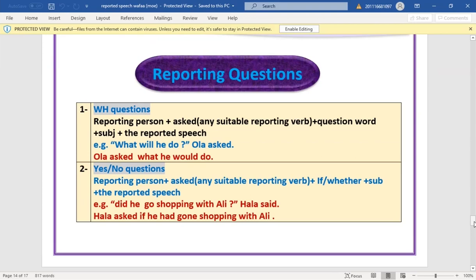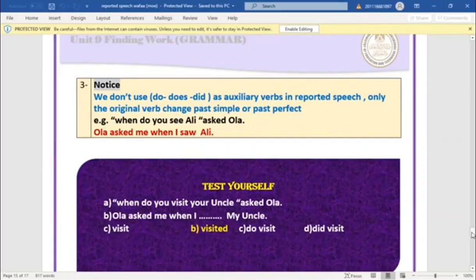For yes/no questions: reporting person + asked/suitable verb + 'if' or 'whether' + subject + reported speech. Example: 'Did he go shopping with Hala?' → 'Hala asked if/whether he had gone shopping.' Notice the question mark changes to a full stop in reported speech.